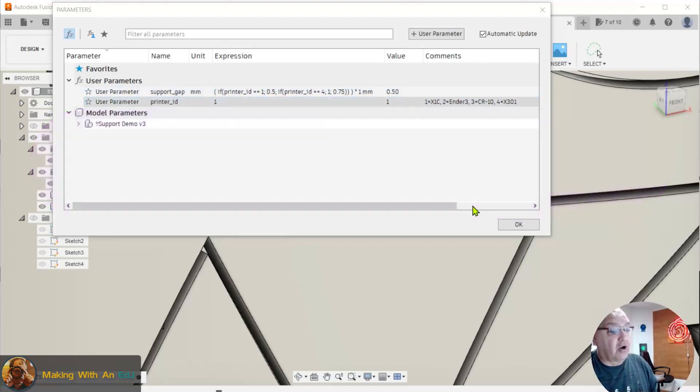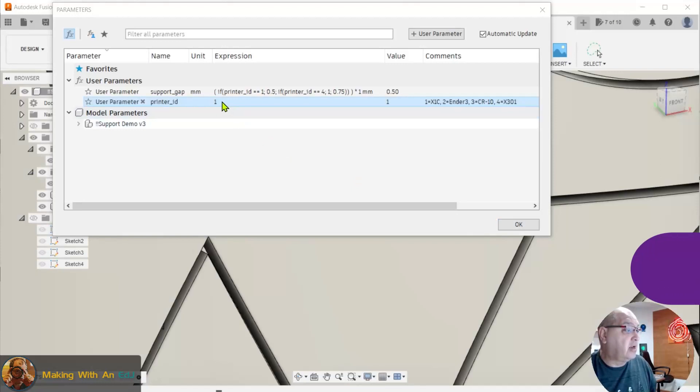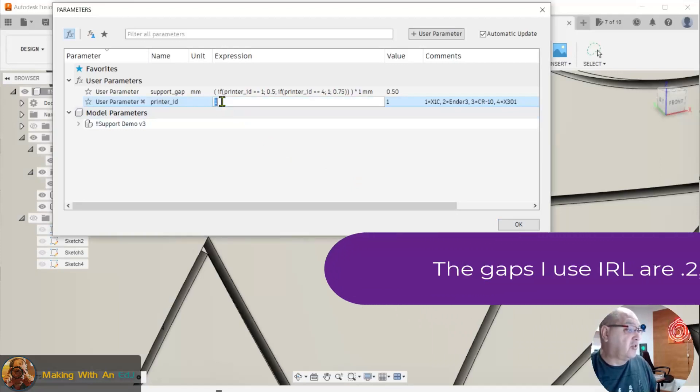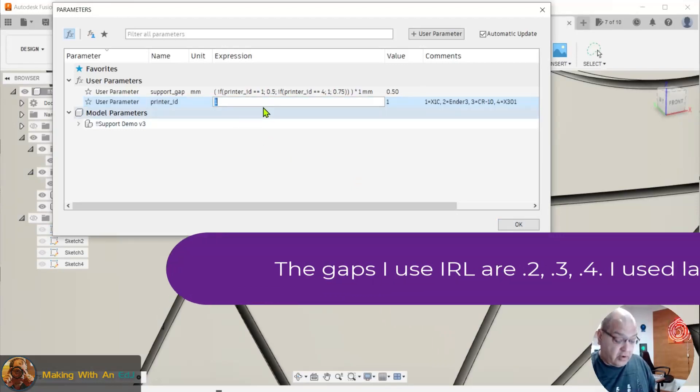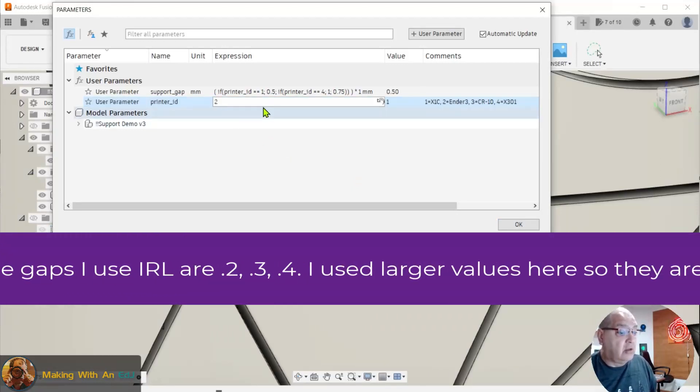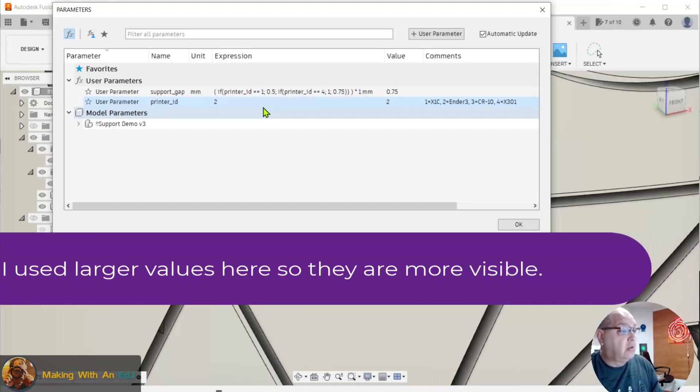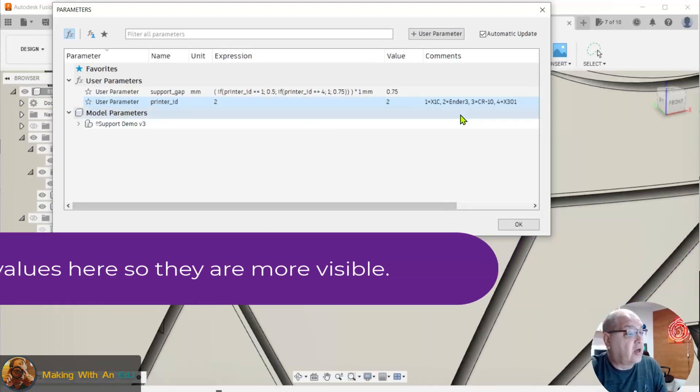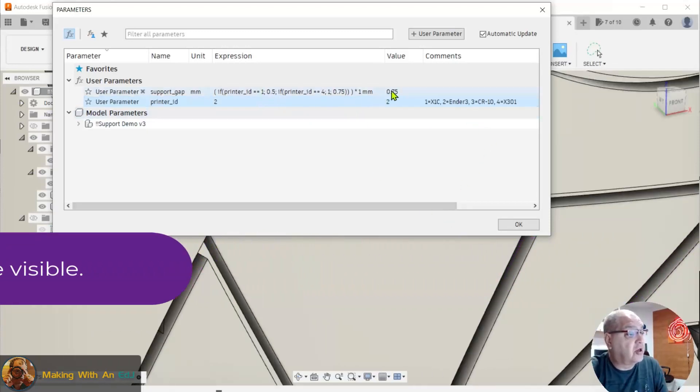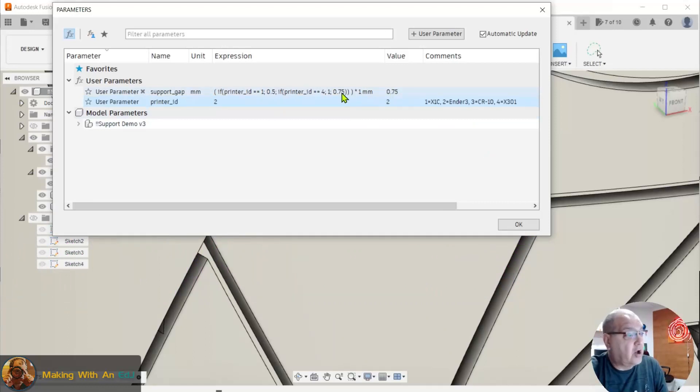So the way this works, if you watch the little gaps I have going here in my model behind it, if I change this value to a 2 for my Ender 3, you'll see that it recalculates based on the conditional logic here and recalculates that to 0.75, which is exactly what we want.